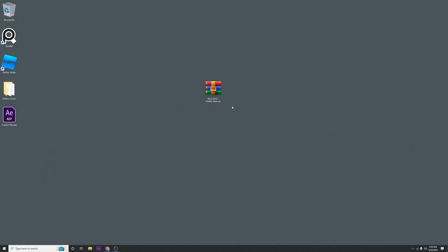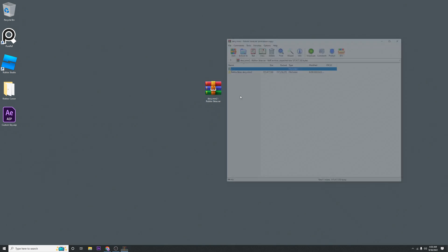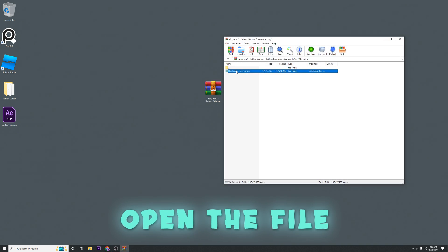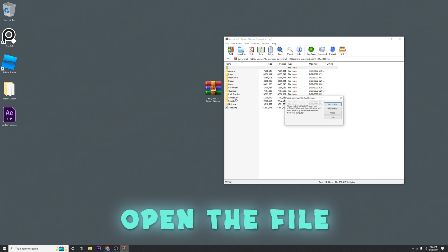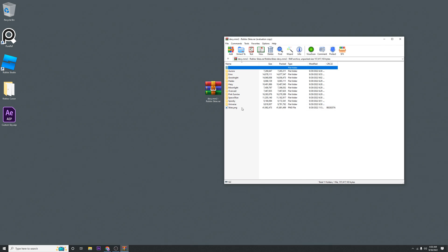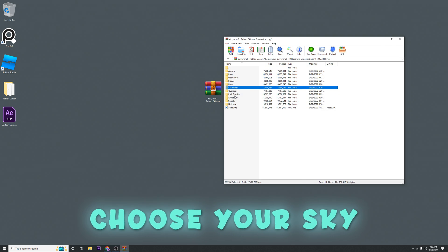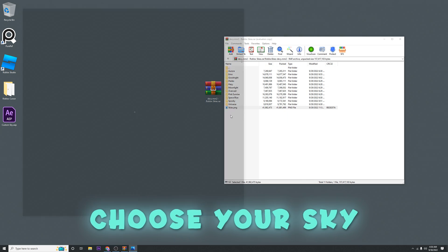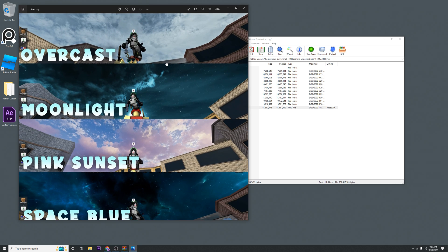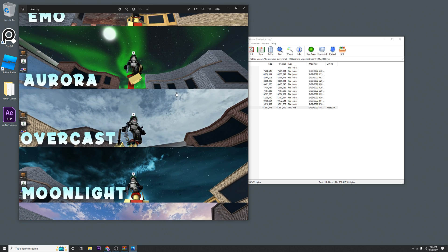You're going to want to open this and find the sky that you want. Here's my pack of 11. I put these together so you can choose from this directory, which has some of my favorites.